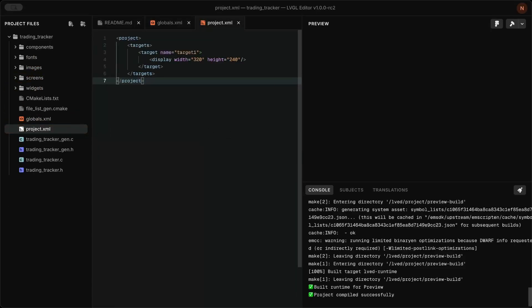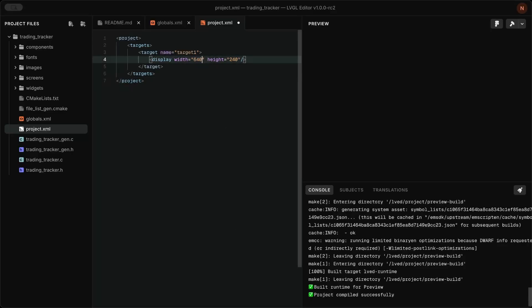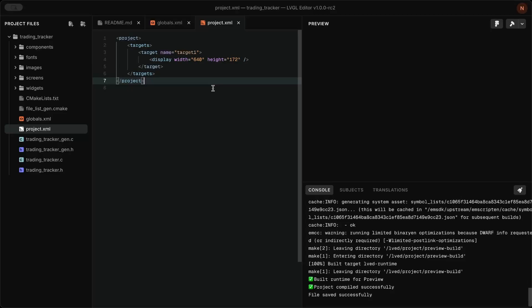To set the width and height for the Waveshare 3.49 inch display, open project.xml and update the screen width and height.